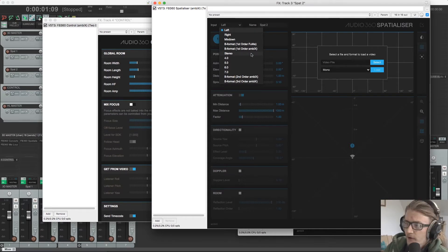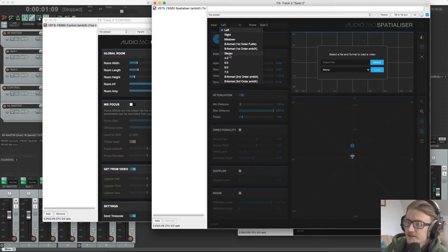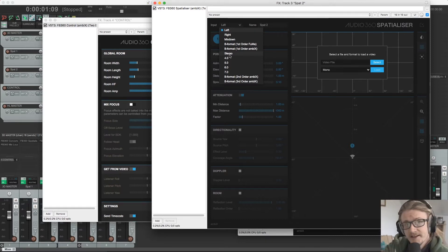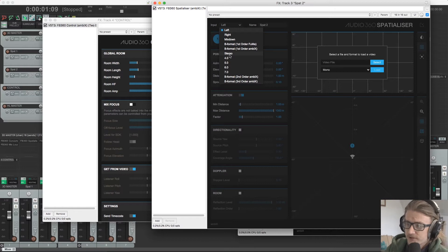So this is anything that you've recorded with an Ambio microphone. We have Fuma orders and we have Ambix orders. We have stereo, which is obvious.